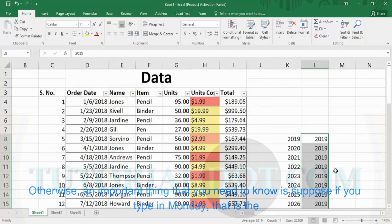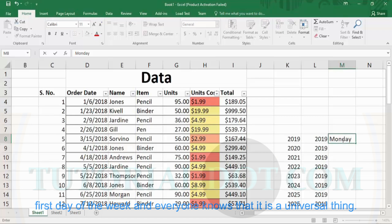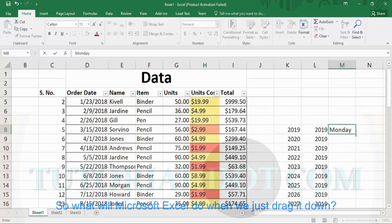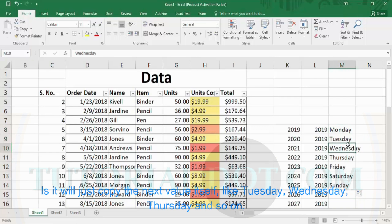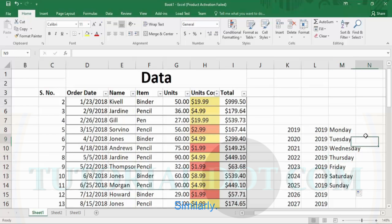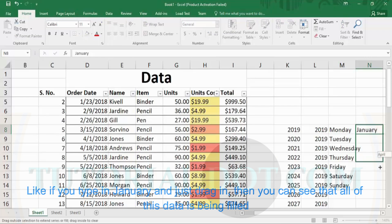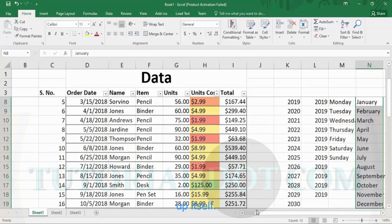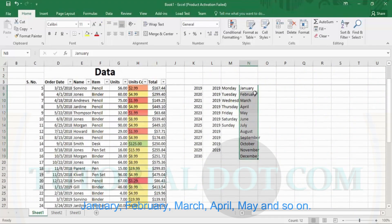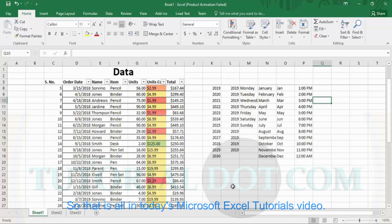An important thing to know: if you type 'Monday,' which is the first day of the week, and drag it down, Microsoft Excel will automatically fill in the next values — Tuesday, Wednesday, Thursday, and so on. Similarly, if you type 'January' and drag it down, all the months will be filled in automatically: January, February, March, April, May, and so on. That is the autofill feature of Microsoft Excel, and that is all for today's Microsoft Excel tutorials video.